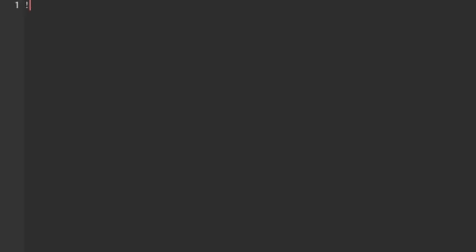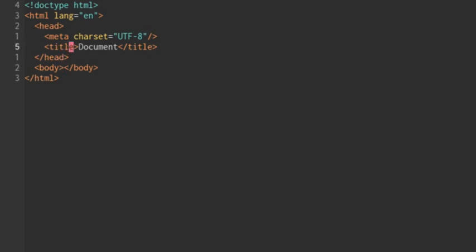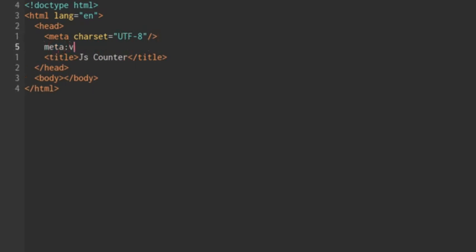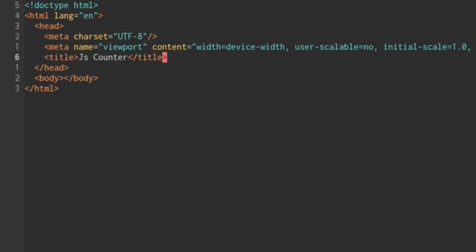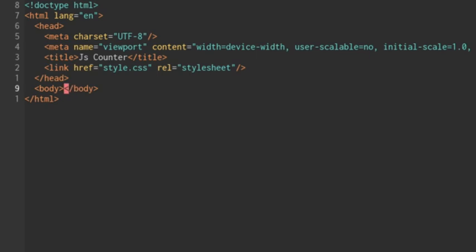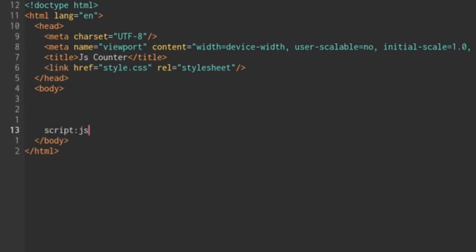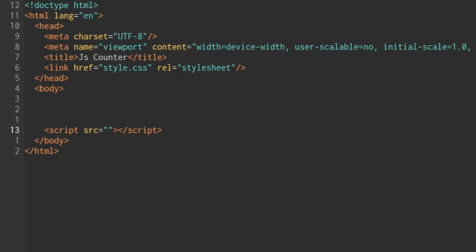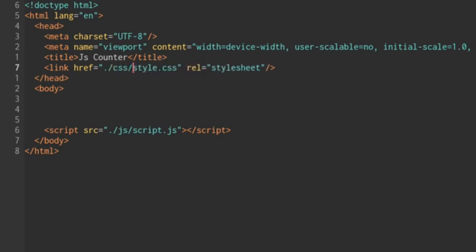I'm going to enable Emmet mode for this document. We'll create a general framework for our HTML file, call this jsCounter, and add our viewport tag. We're going to have to link in a stylesheet, so I'm going to link a CSS file here. At the bottom of our body, we're going to want our JavaScript file — so script with a source attribute. We're going to put this in a folder called js and call it script.js, and the CSS file goes in a folder called css as style.css.